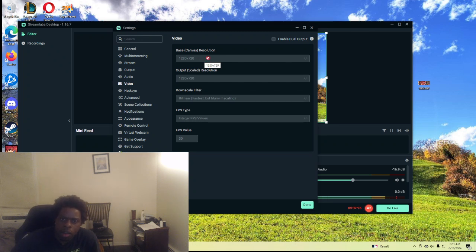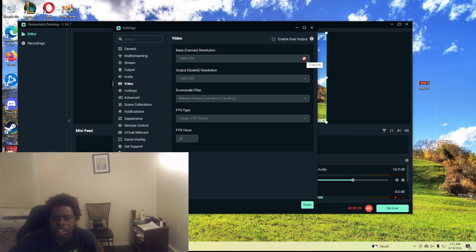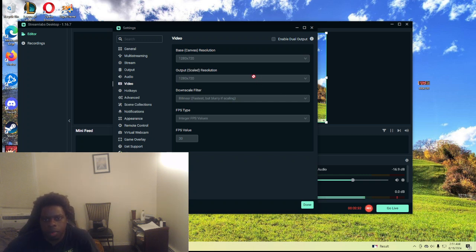But this is supposed to be 1920 by 1080p, you know, 1080p, and it's supposed to be 720p. That's probably why I have a little bit of a hard time.